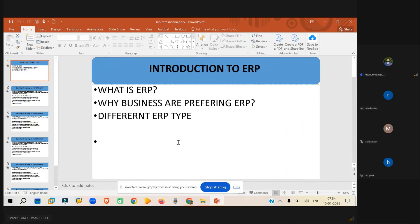SAP can run on any operating system, and you can log into it in different languages. For example, if you are working in India you can log in using English, someone in Germany can use German, and someone in China can use Chinese. SAP will show each user information in their own language, so there is no language barrier.